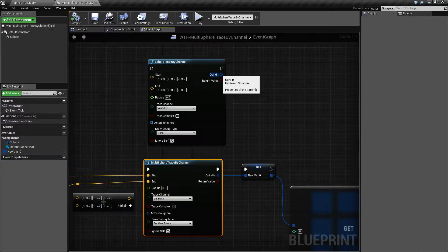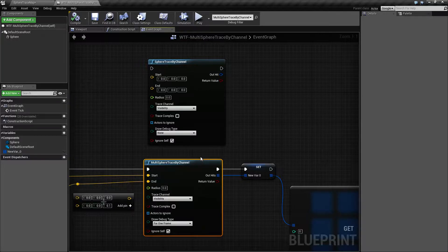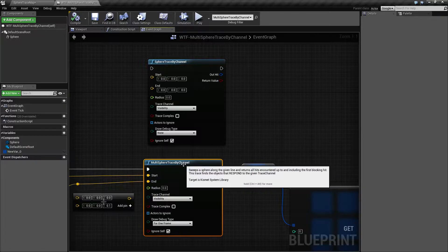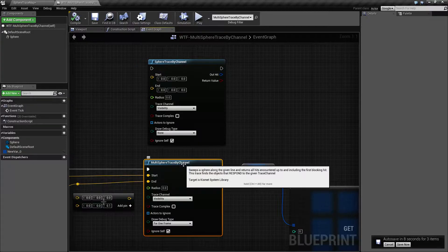There are a couple things to keep in mind here. Even though the multi-trace says it's going to return all hits encountered and include the first blocking hit, the first part that says 'all hits encountered' only really refers to overlap hit events and not a blocking hit. And that's important.